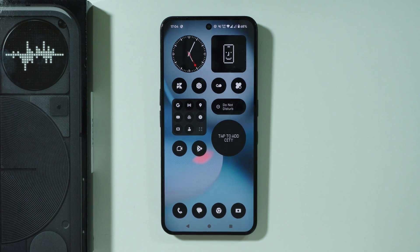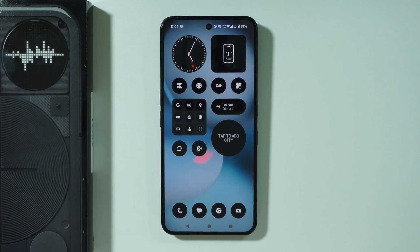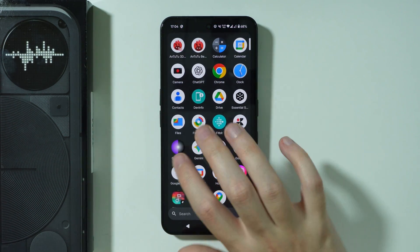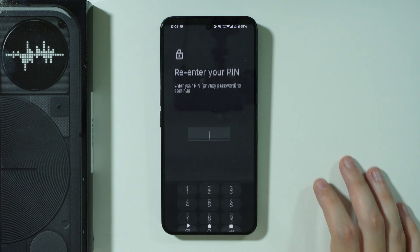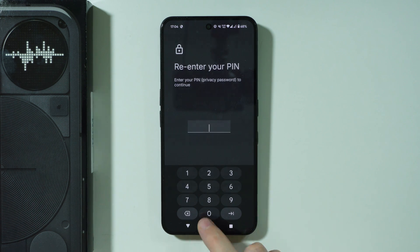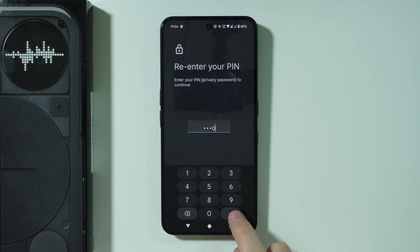If you want to move files to or from the private space on Nothing Phone 3, first of all we need to go to the private space. Let's unlock it.